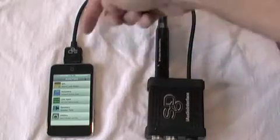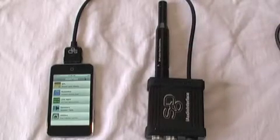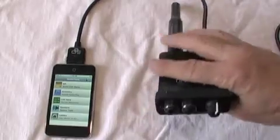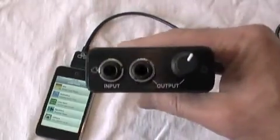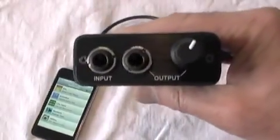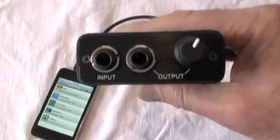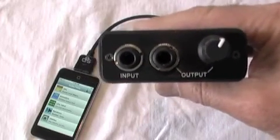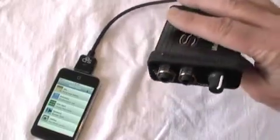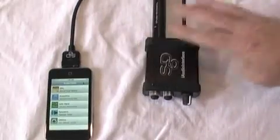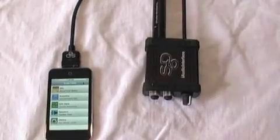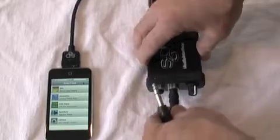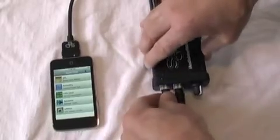This plugs into the dock connector. To demonstrate THD Plus N, you can see the iAudio Interface has balanced input and output ports with quarter-inch connectors. We're going to connect those in a loopback function from the output to the input.